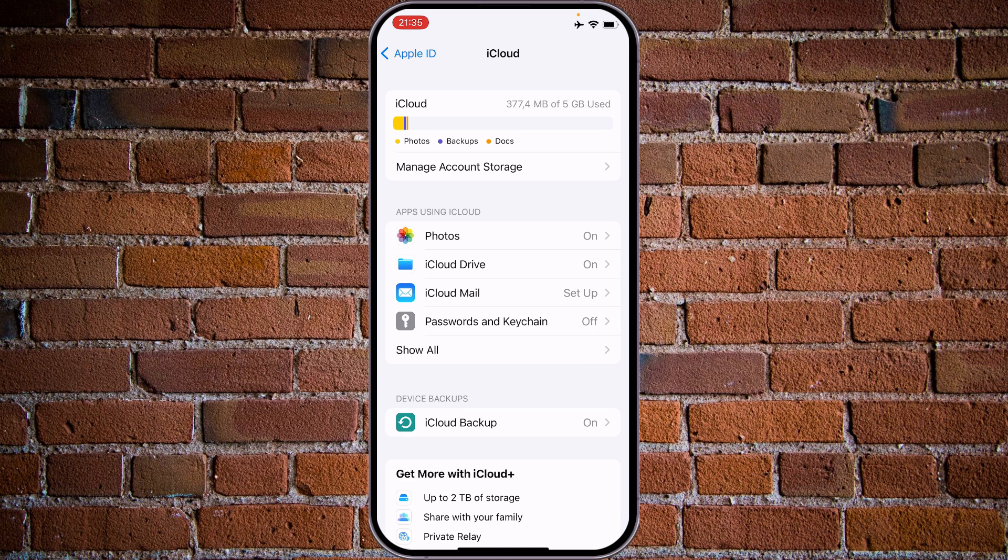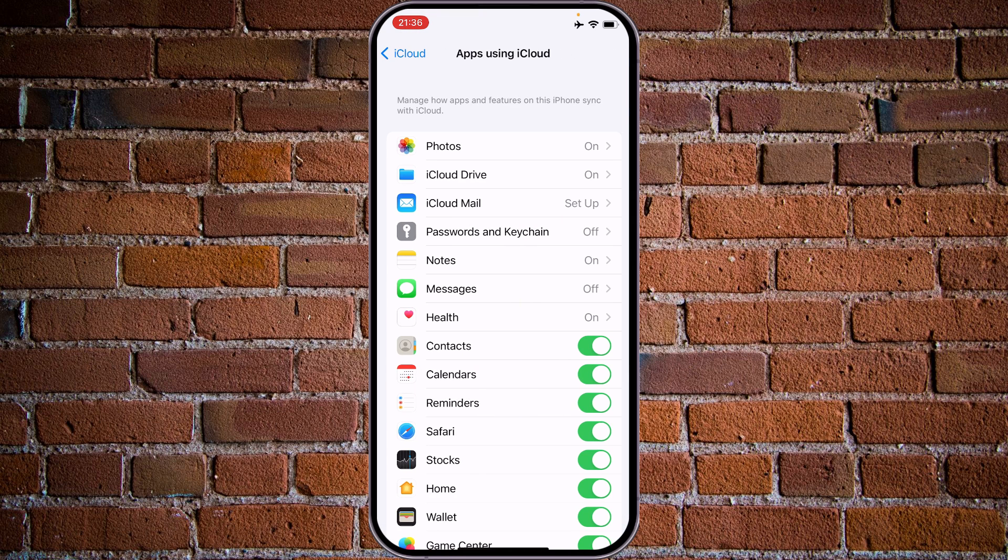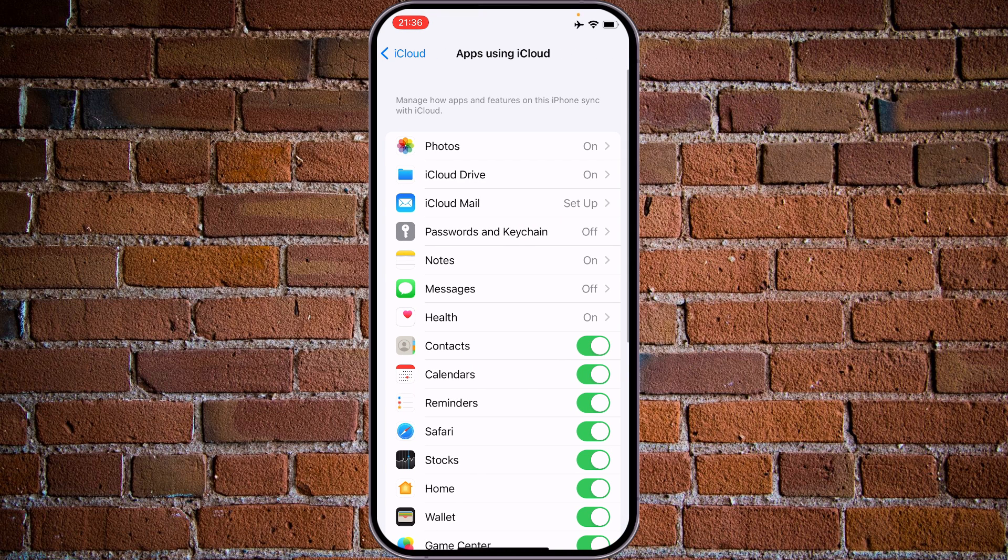Going back, let's check which apps are using iCloud and tap Show All. You can set permissions for any application separately if you want to save or delete from iCloud.